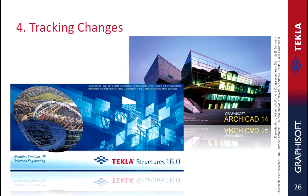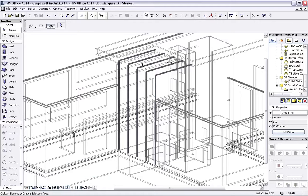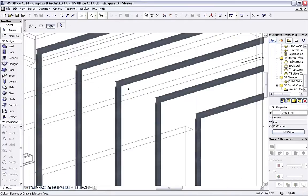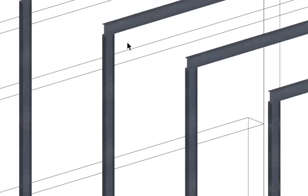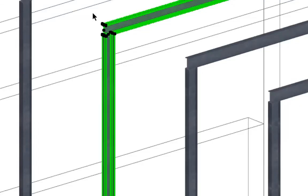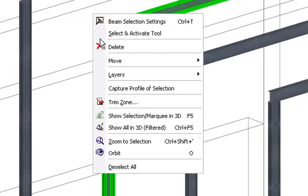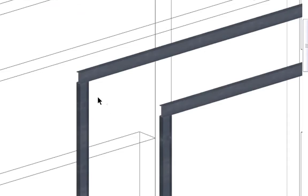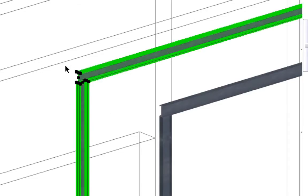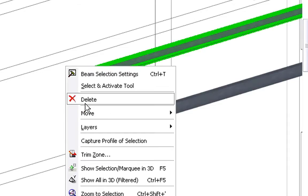Tracking Changes. Let's briefly explore how the Architect and the Structural Engineer can identify and manage changes in the different design models. First, the Architect will modify the design in ARCHICAD. Let's delete the middle Steel Beam and Column at the Entrance Atrium. We will also modify the position of the next Steel Frame.